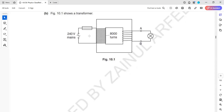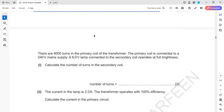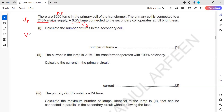Figure 10.1 shows a transformer with a 240-volt mains supply and 800 turns in the primary, with a lamp connected. There are 800 turns in the primary coil connected to 240 volts — that is VP and NP. A 6-volt lamp is connected, so that is VS. We need the number of turns in the secondary. The formula is: VS over VP equals NS over NP.